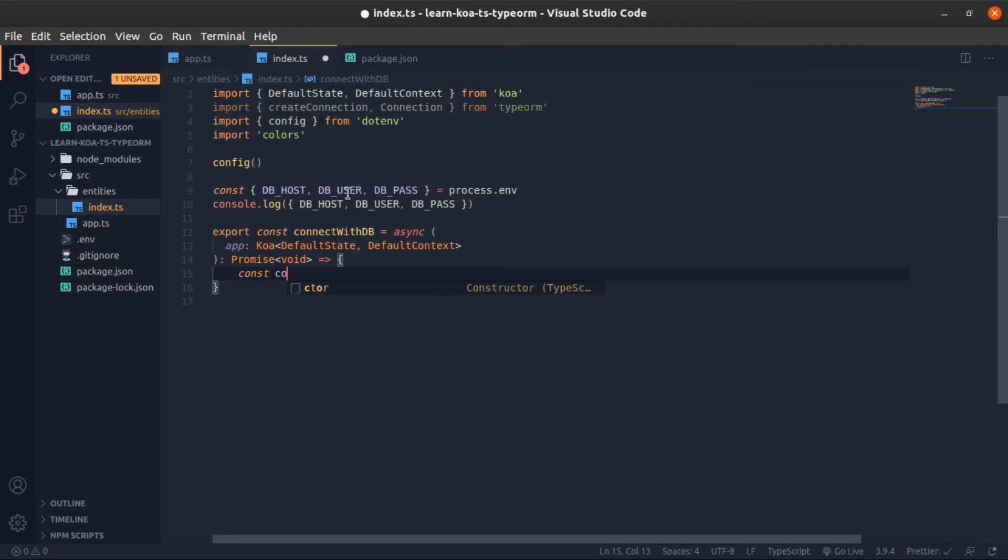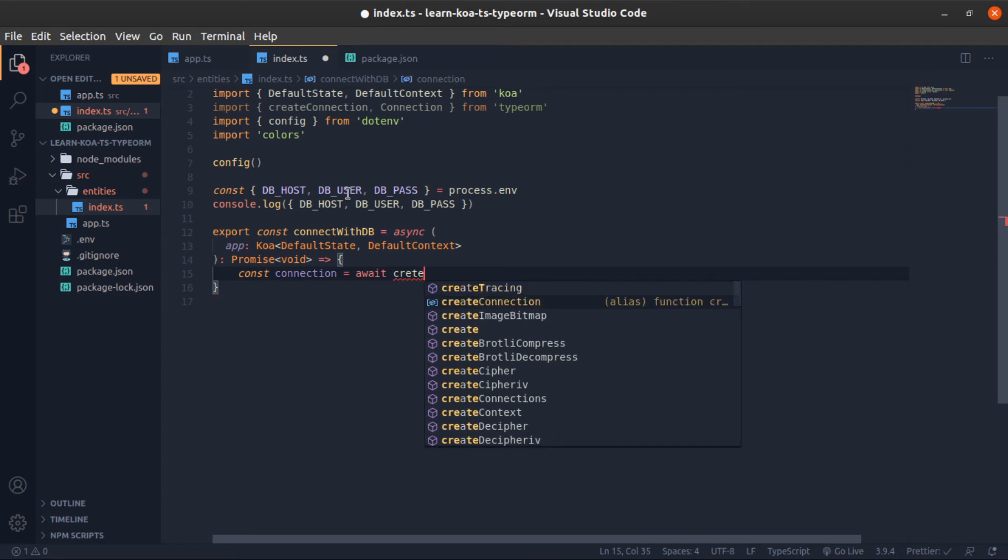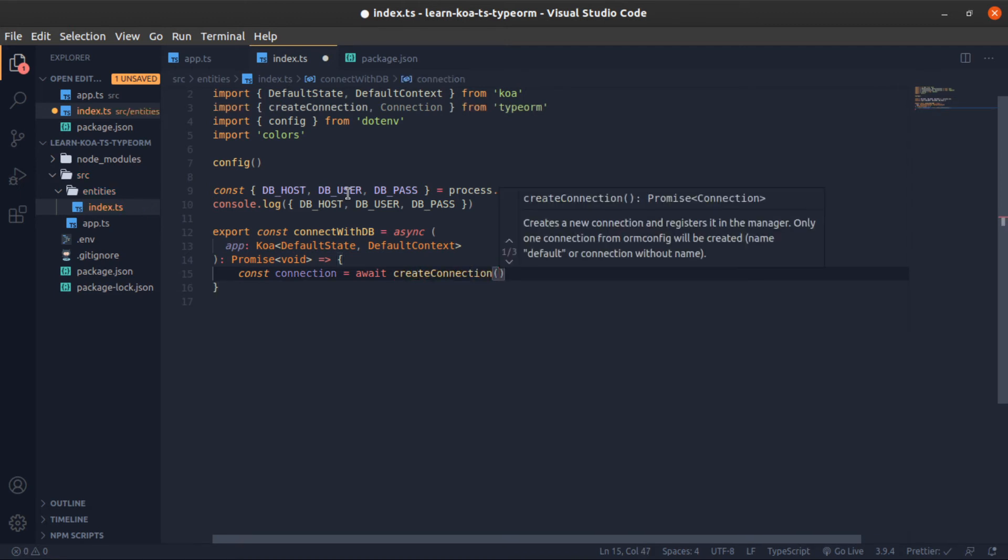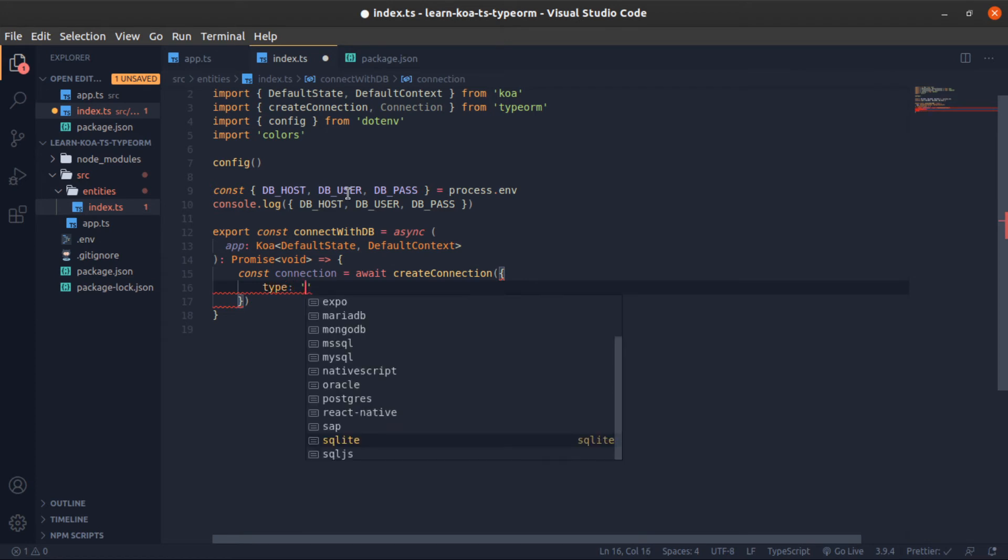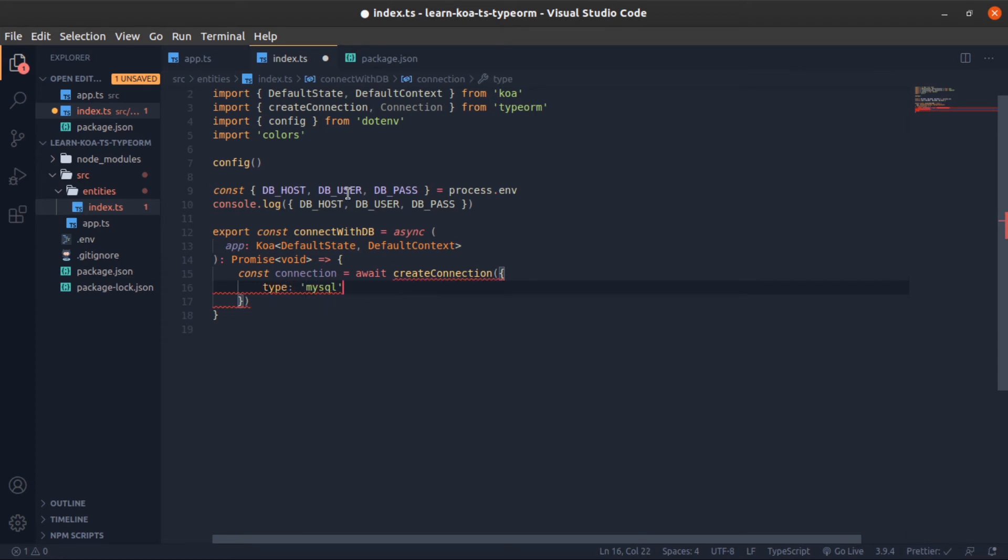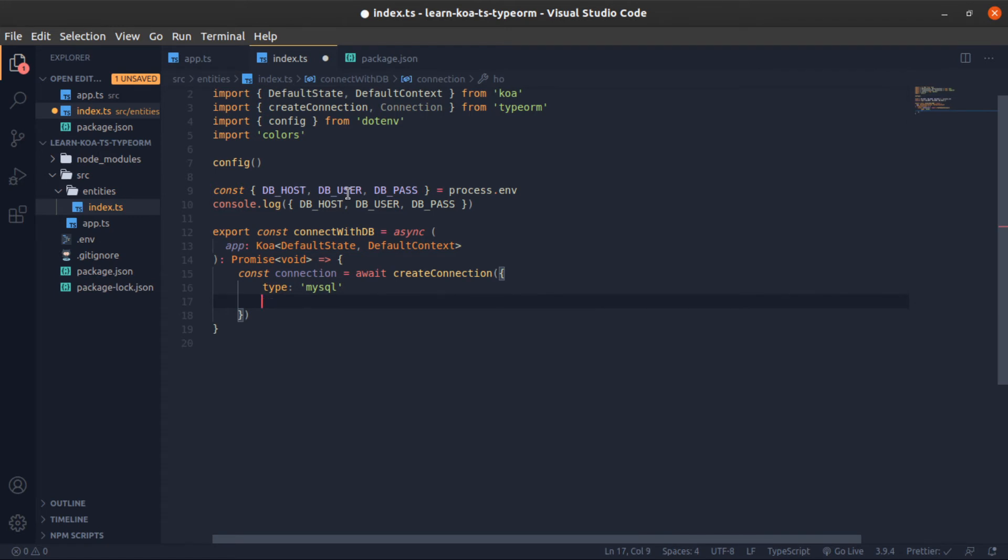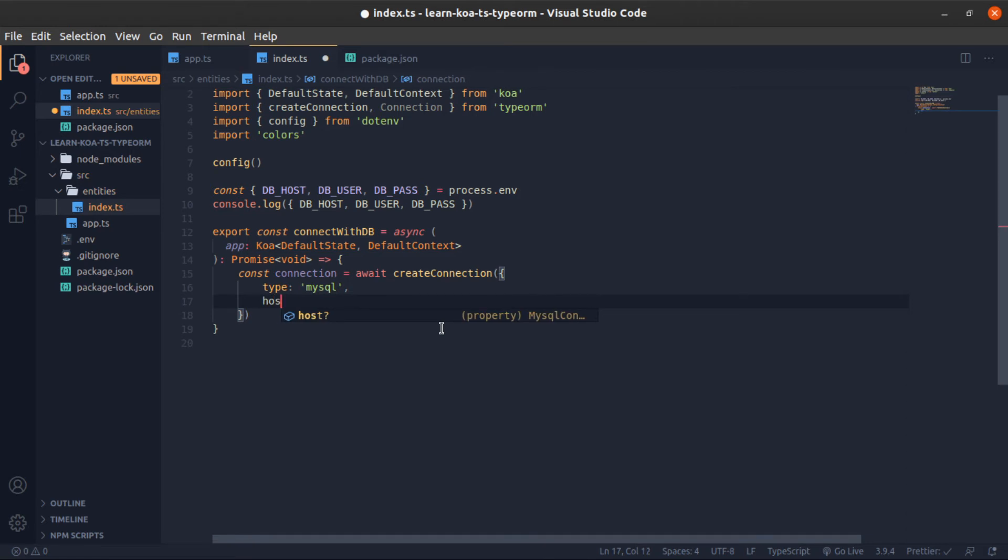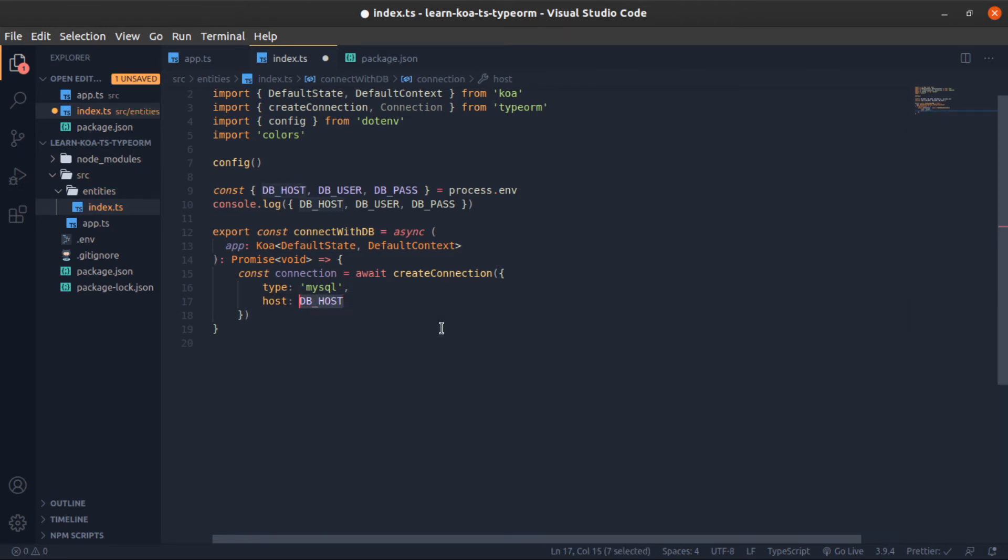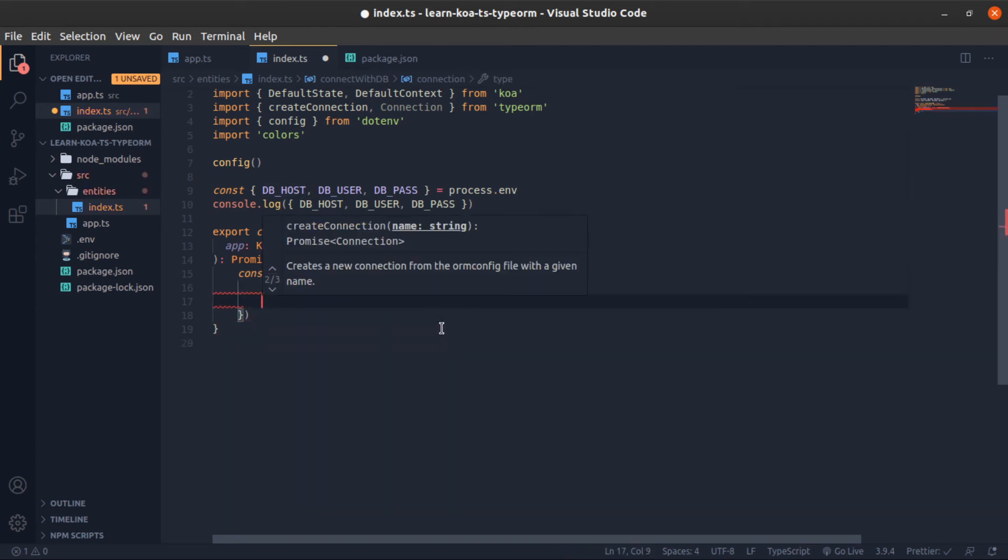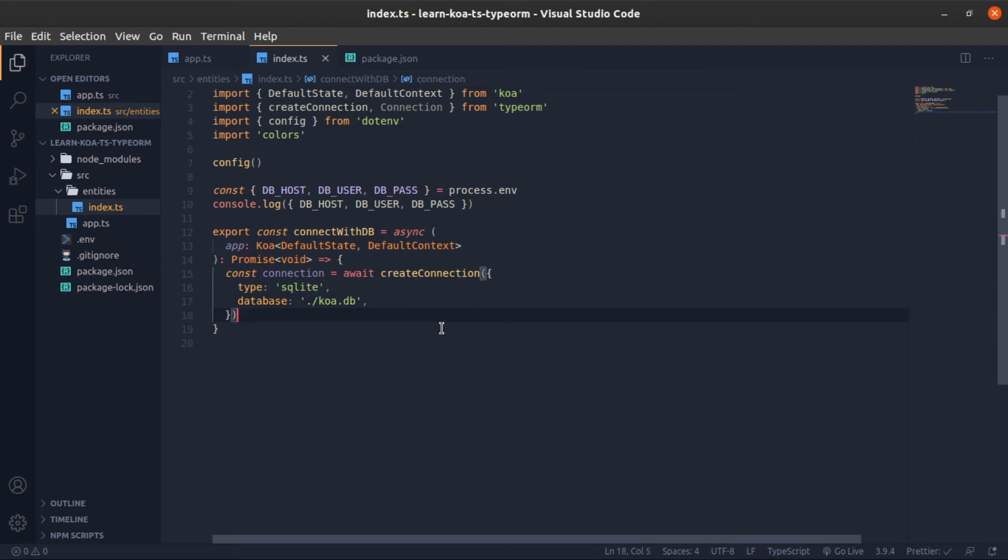Now, const connection will be equal to await createConnection. This is the function we imported from TypeORM. Here you will put the type of database you're using - if you're using MySQL, put it here with host, etc. But for me, I will use sqlite, and the database will be equal to koa.db. This will create a file called koa.db in our root.